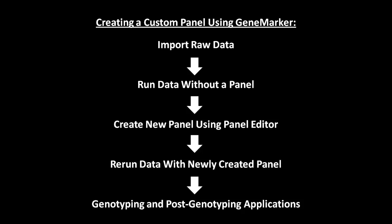The workflow of creating a panel is displayed here. First, raw data is imported and then run using the run wizard without a panel. Then, a new panel is created using the panel editor tool, and then data is rerun with the newly created panel. From here, genotyping and post-genotyping applications can take place.